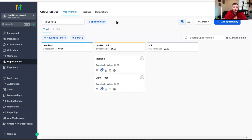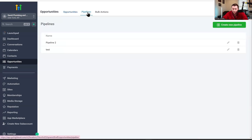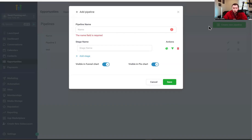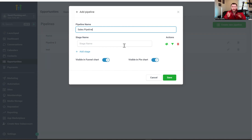Now that you understand how the entire opportunity and pipelines hierarchy works, it's time to walk through and create your pipeline, create your stages, and then fill it with opportunities. We're going to come right into pipelines. The first thing we're going to do is click 'create new pipeline' right here and then put in the name — so this will be 'sales pipeline' or whatever you want to have. Now that you've created that, we need to create the stages.